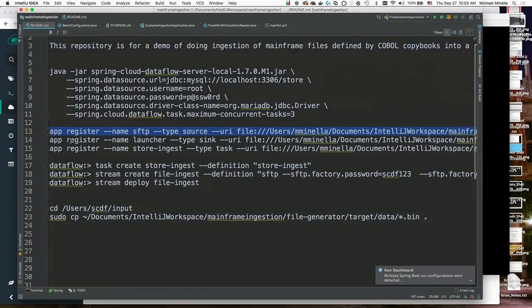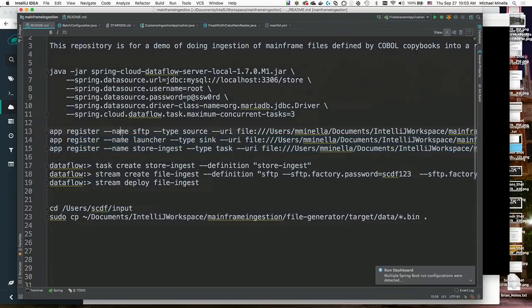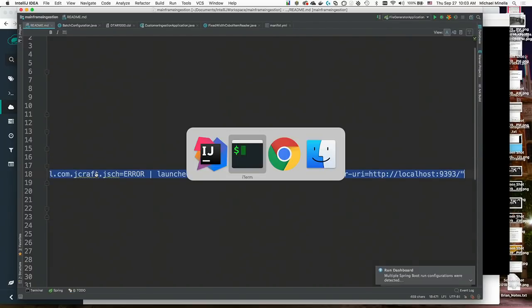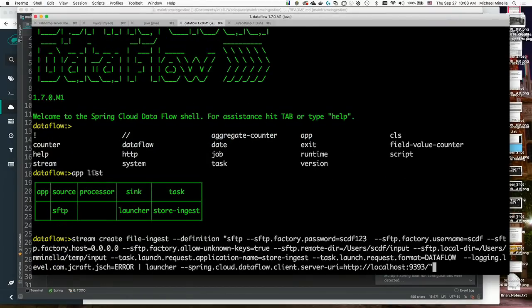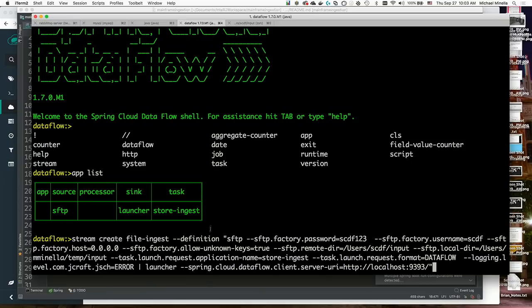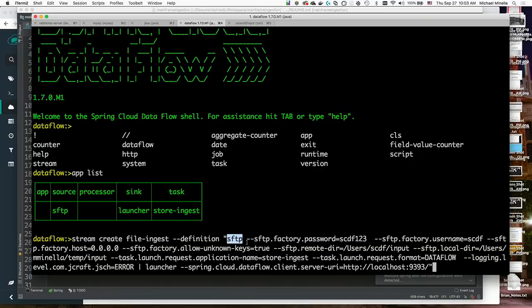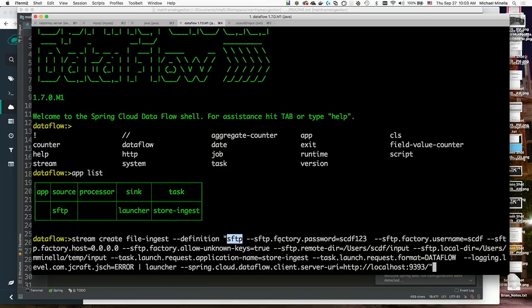So my stream definition is kind of long. The important parts, though, are stream create file ingest. That's the name. And then the definition. The definition consists of SFTP. So that's the name of my first application. And then all of the properties I need to run that. So if I were running java-jar at the command line, I'd be doing dash dash some boot property to password and all this stuff. So I've got the SFTP user and password, the remote directory, the local directory, all that kinds of stuff. That's everything up until this pipe. This pipe is the delimiter between applications.